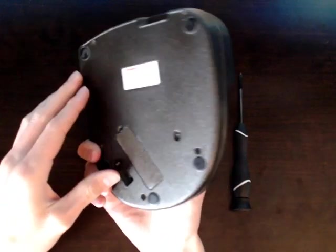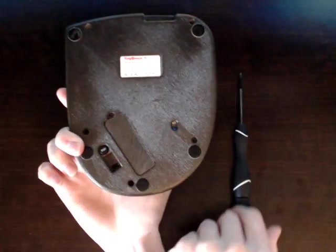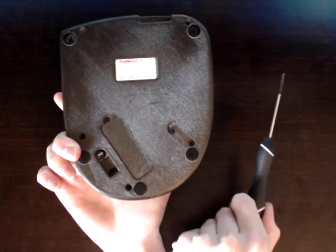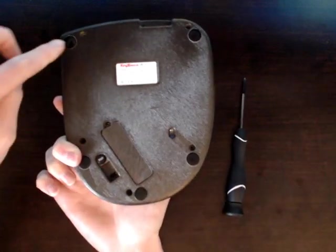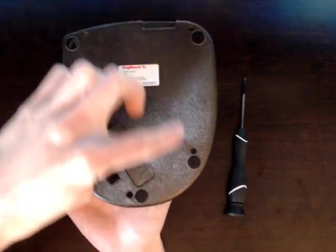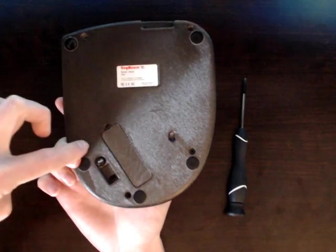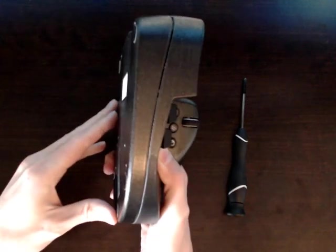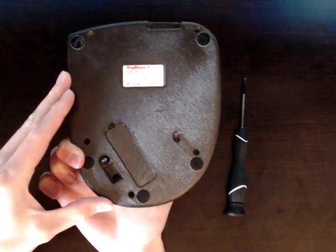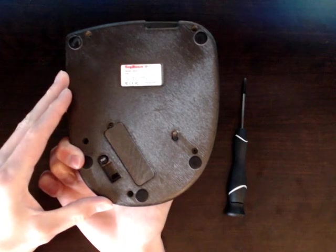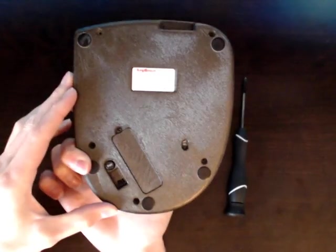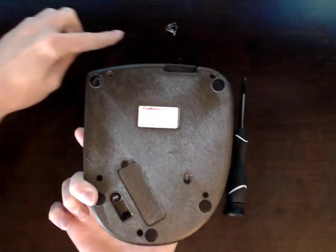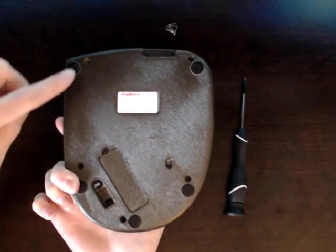Next thing you want to do is use your Phillips screwdriver to remove the five screws on the bottom that hold the top housing and bottom housing together. On the KeyMouse Track, there are seven screws. For speed in the video, I already removed the screws.